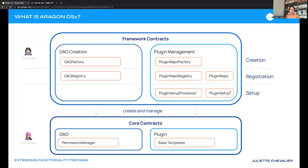The other key interface we have is plugins. Inside the plugins folder we have all of the base templates for the different types of plugins people are building — non-upgradable plugins, upgradeable plugins, cloneable plugins. We're building the base template so that developers can simply build on top of it, and we abstract away some logic to make that development easier and faster.